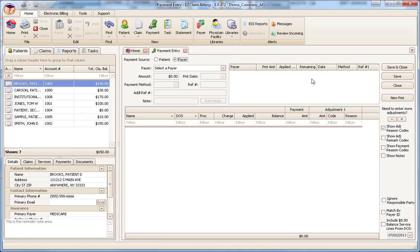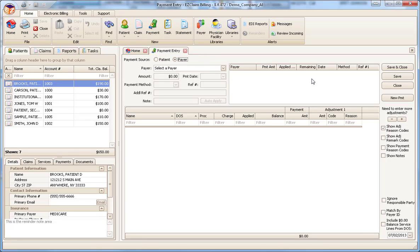Now let's move back to the payment area and enter a new payment. Before we start, we need to select the source. Is it a patient or a payer payment? For this example, we will assume that it's a payer payment and leave the selection as is.